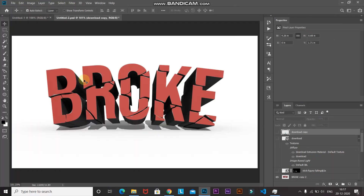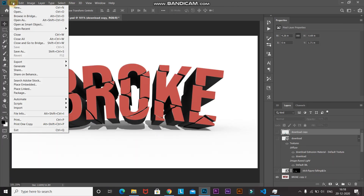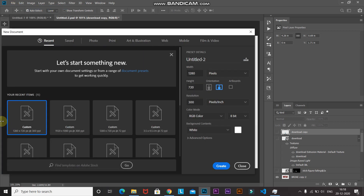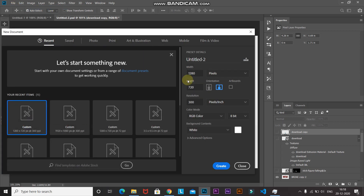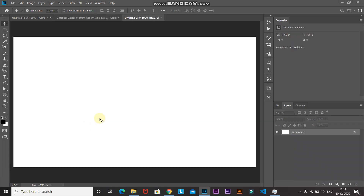The first step is to create a new document. Go to File and select New. I'm going to select my default document which has a width of 1280 pixels, height of 720 pixels, and resolution of 300 pixels per inch. After that, click on Create.